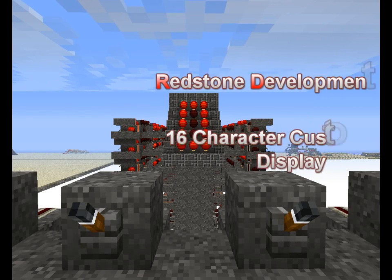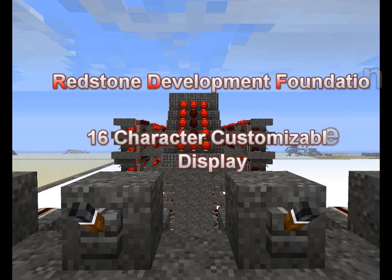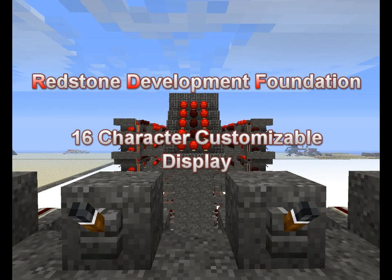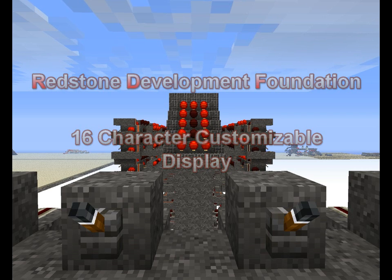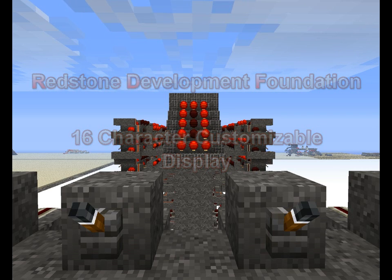Hello everyone, my name is Barrick, and I am one of the founders and lead engineers of the Redstone Development Foundation. Today I'm going to show you one of my newer prototypes.